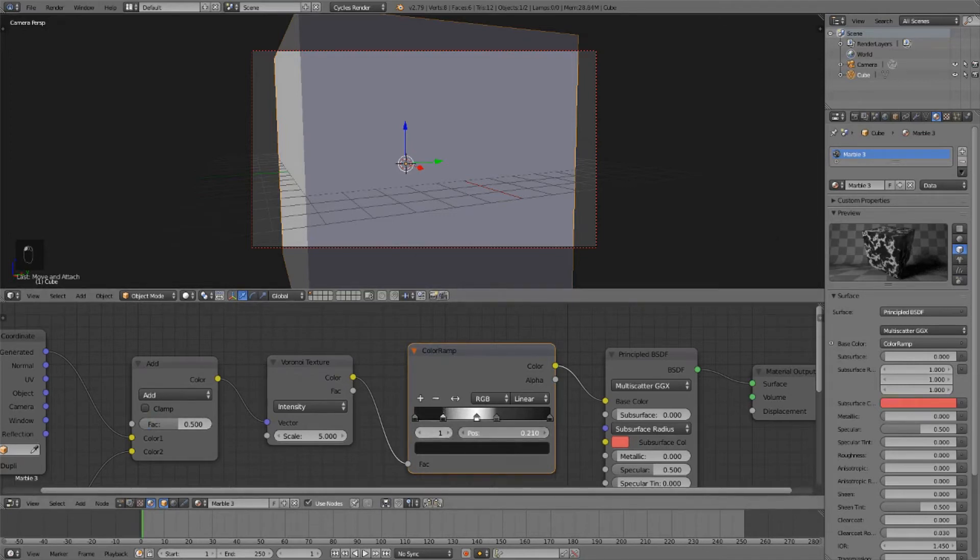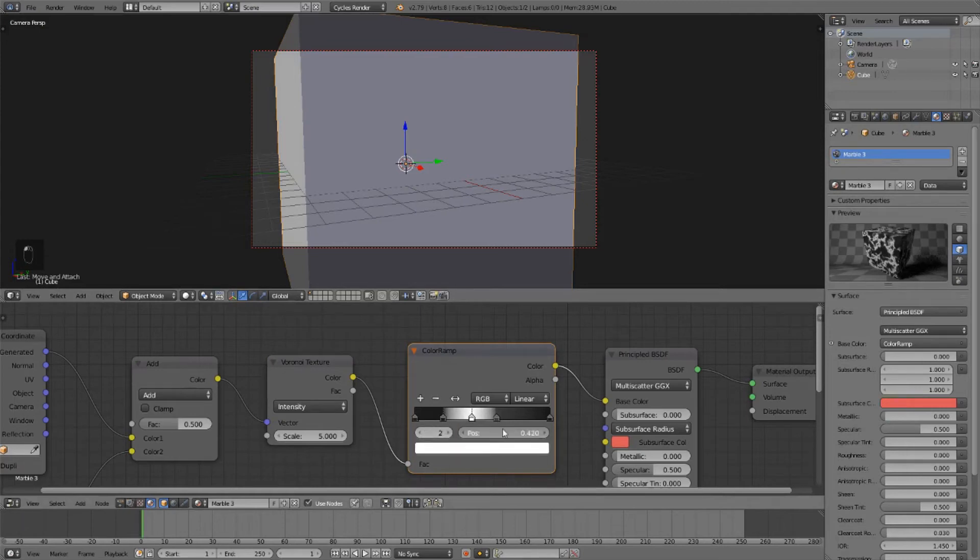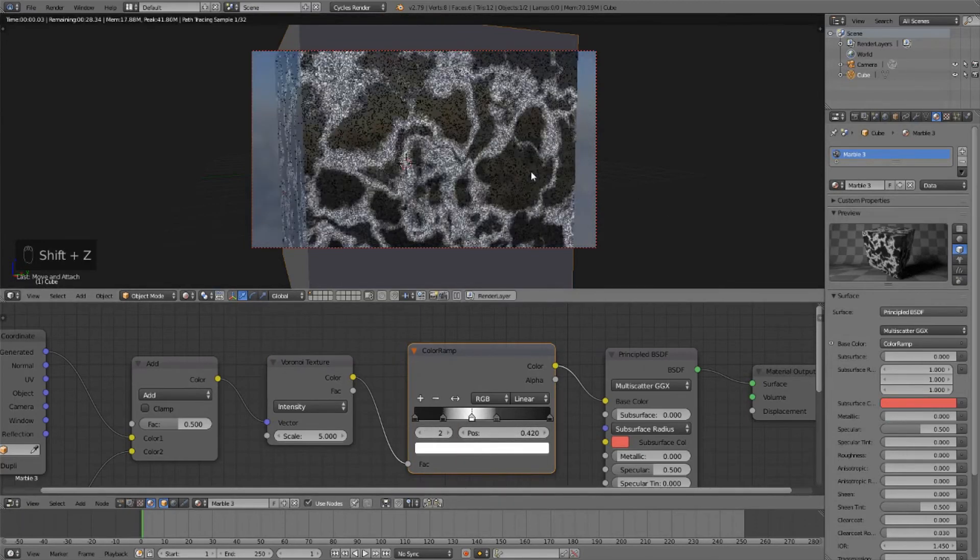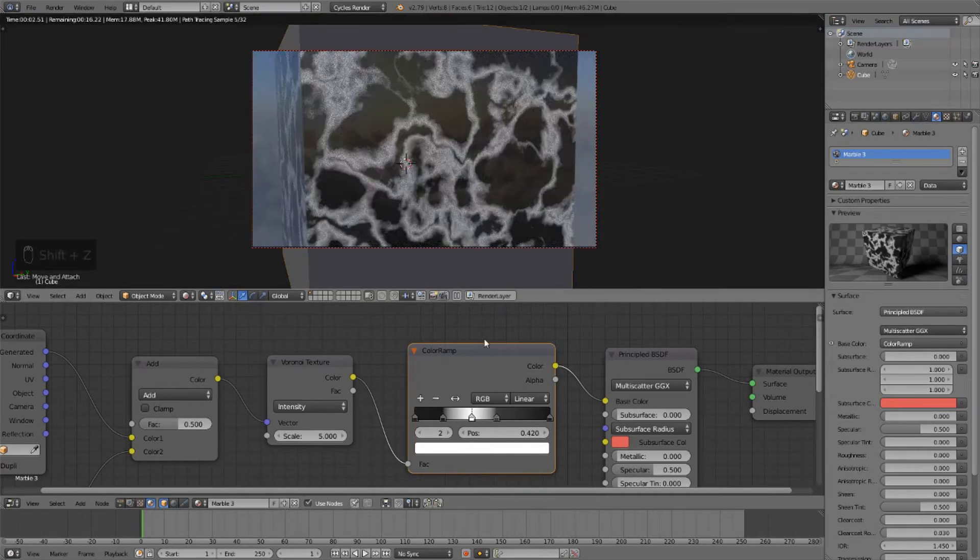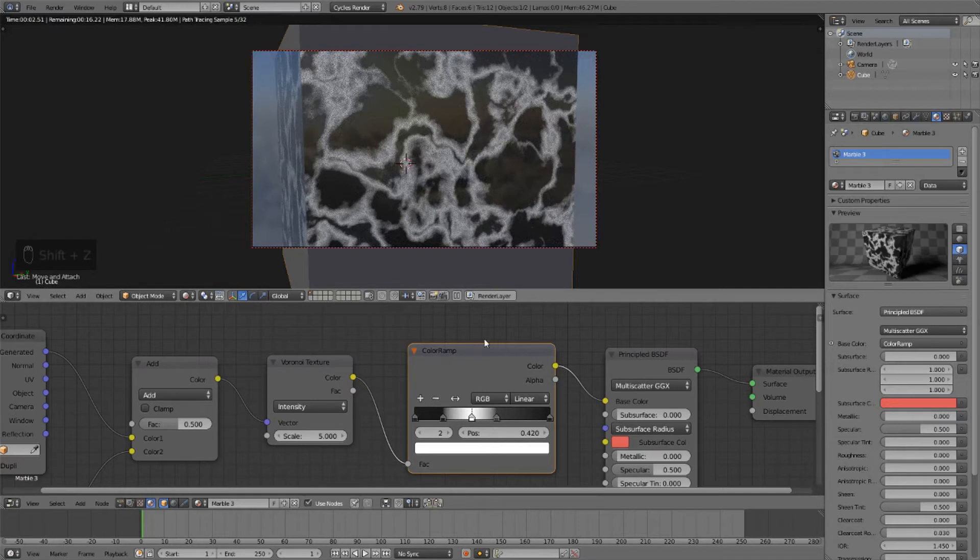Let's pull these color stops around. And that's looking like a pretty nice darker marble material. The white looks really nice on this.